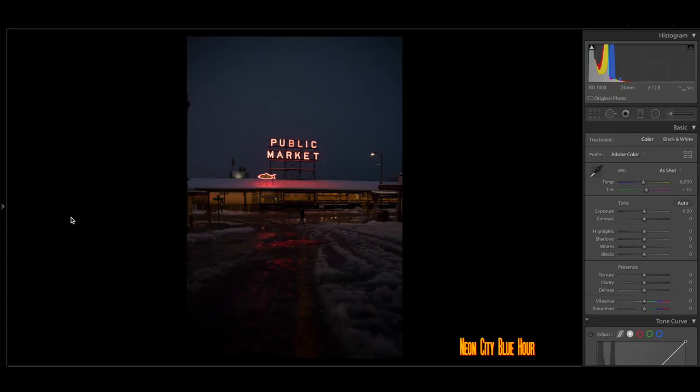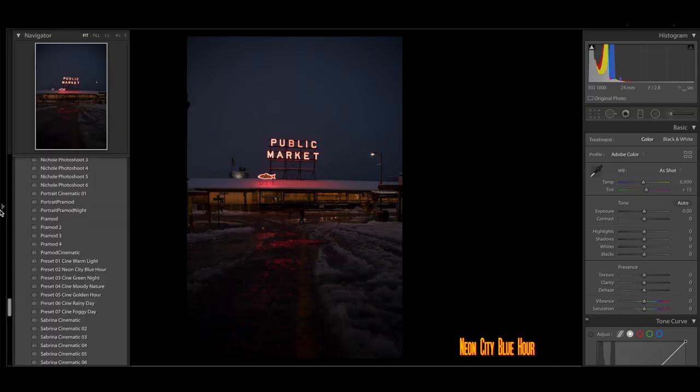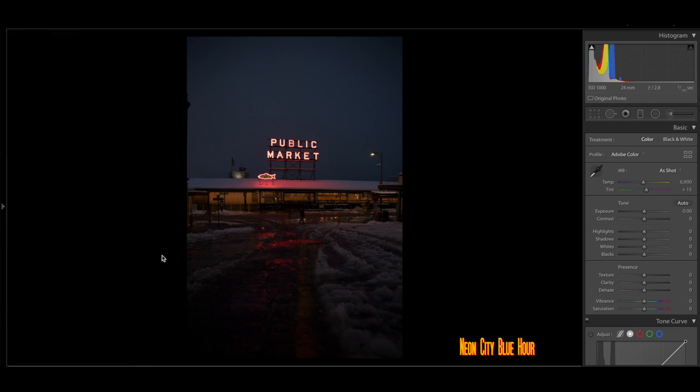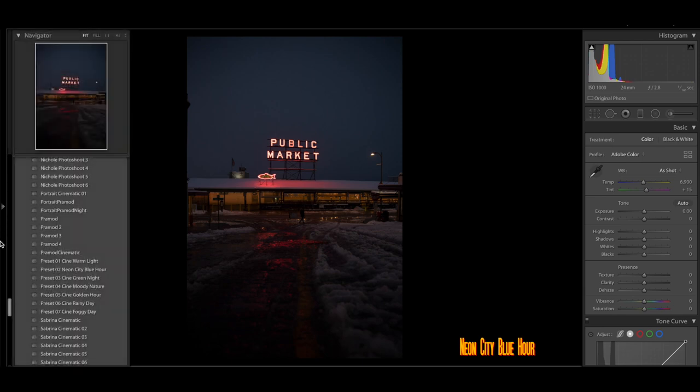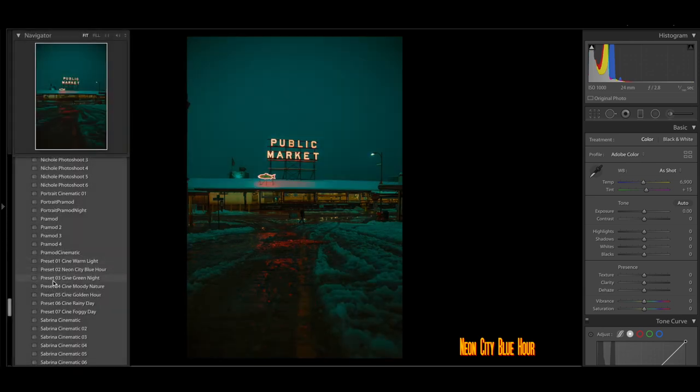All right, everybody. Thank you so much for joining me on this voiceover. We're going to be doing a quick showing of my cinematic presets that I do sell on Etsy. Like I said, the link will be down below. We're going to start off with this photo of the public market sign here in Seattle, Washington.